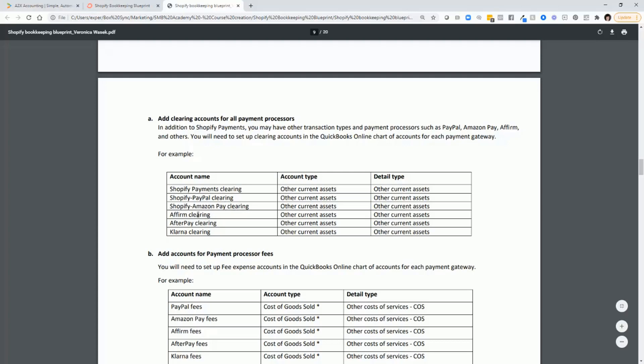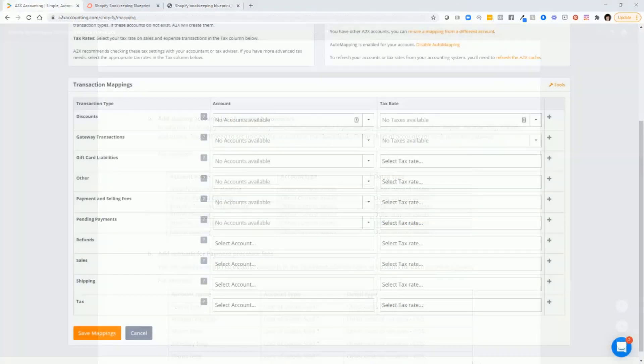If you use Affirm, Afterpay, Klarna, whatever that is, you need to map those gateway transactions to their corresponding clearing accounts. Once you do all that, make sure that you save your mappings.